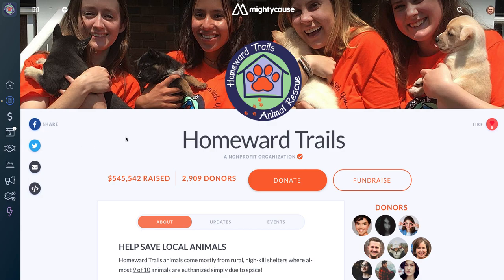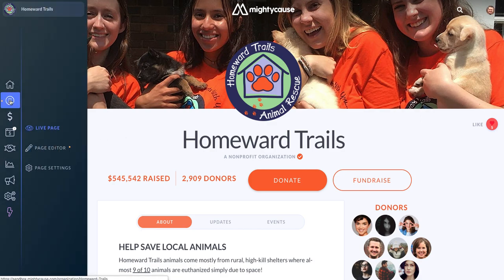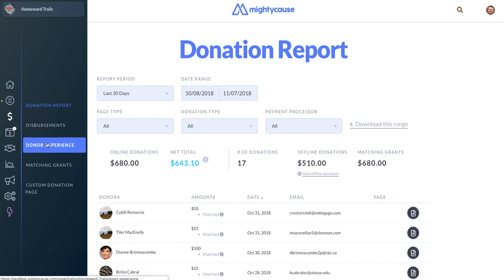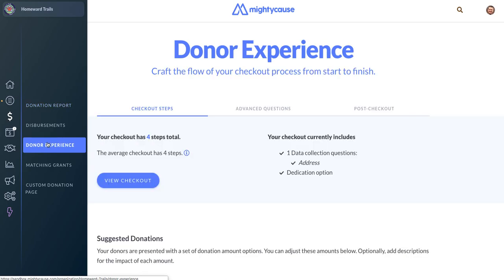Once you're on your profile, find your dashboard on the left hand side of the screen and then click the donations icon. From the donations submenu, you want to click donor experience. This is where your thank you page is located.